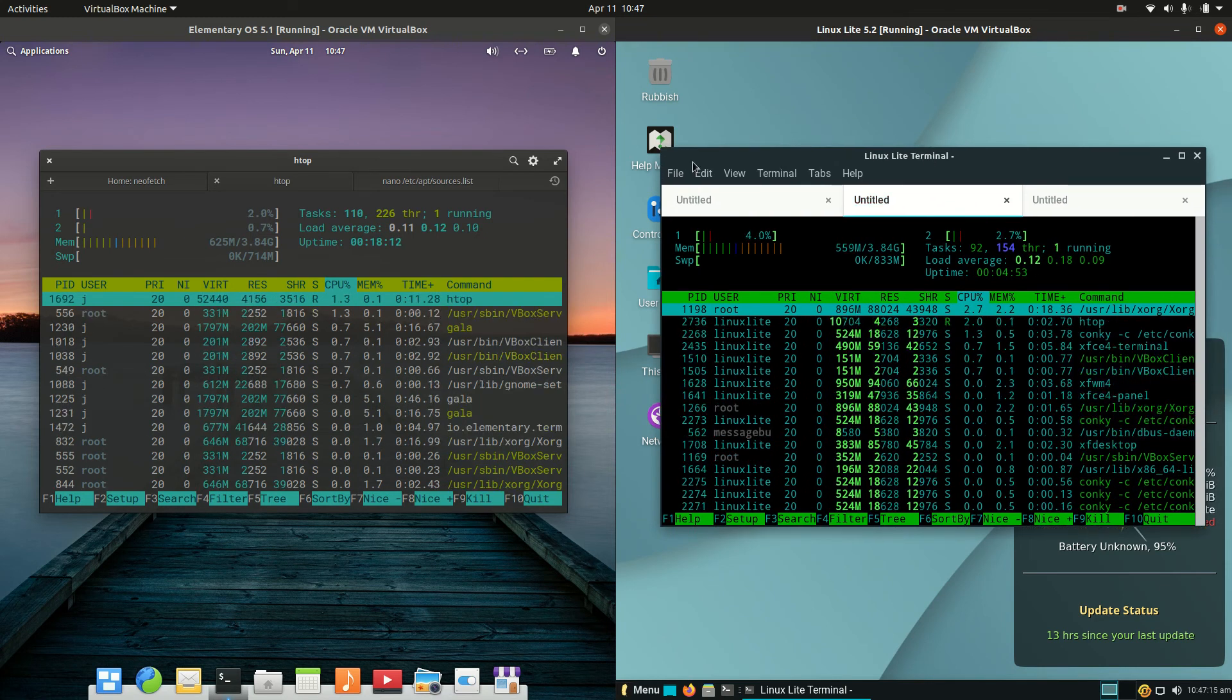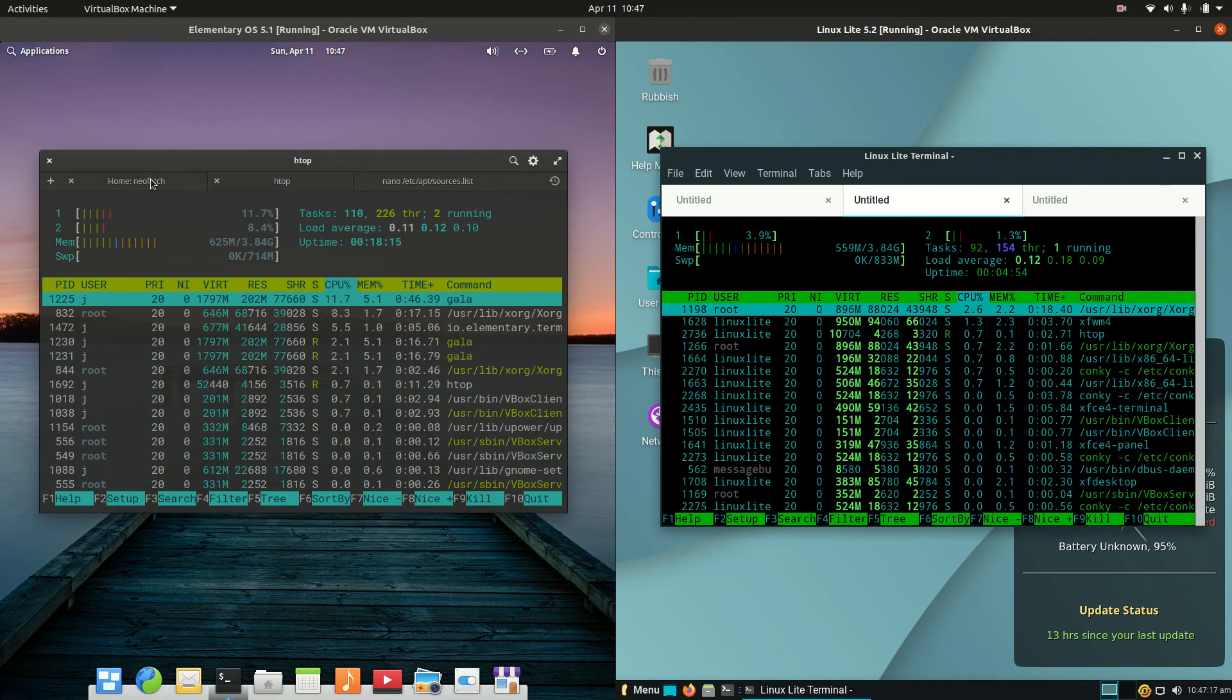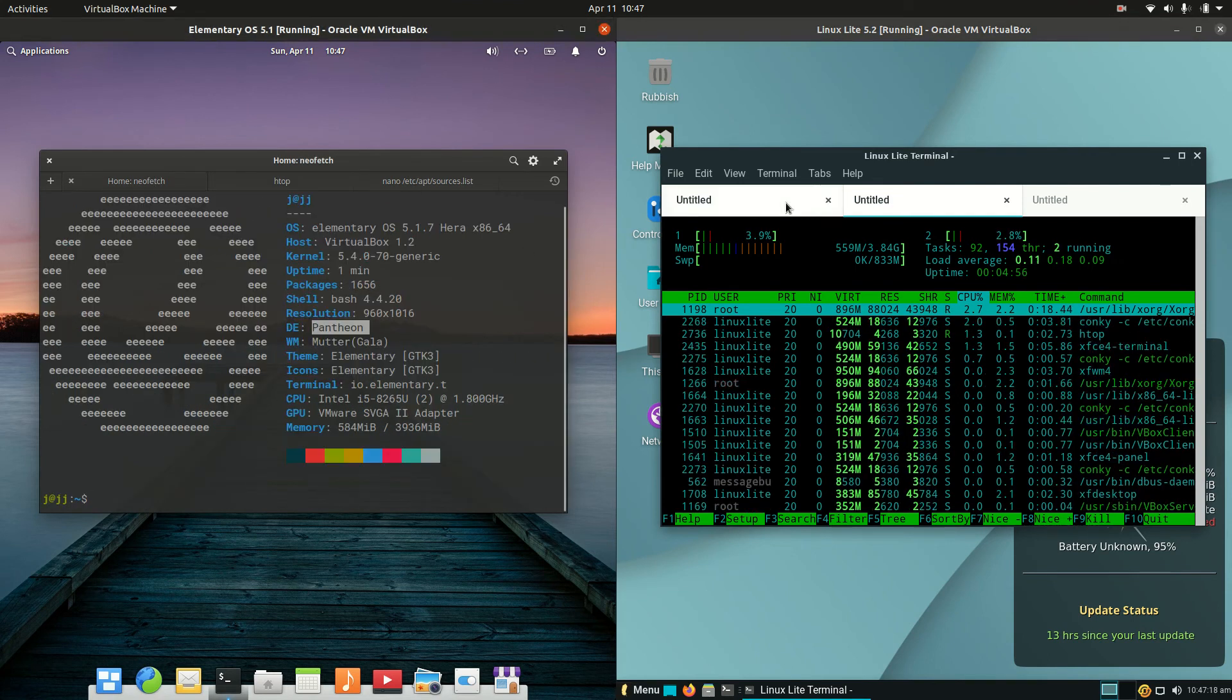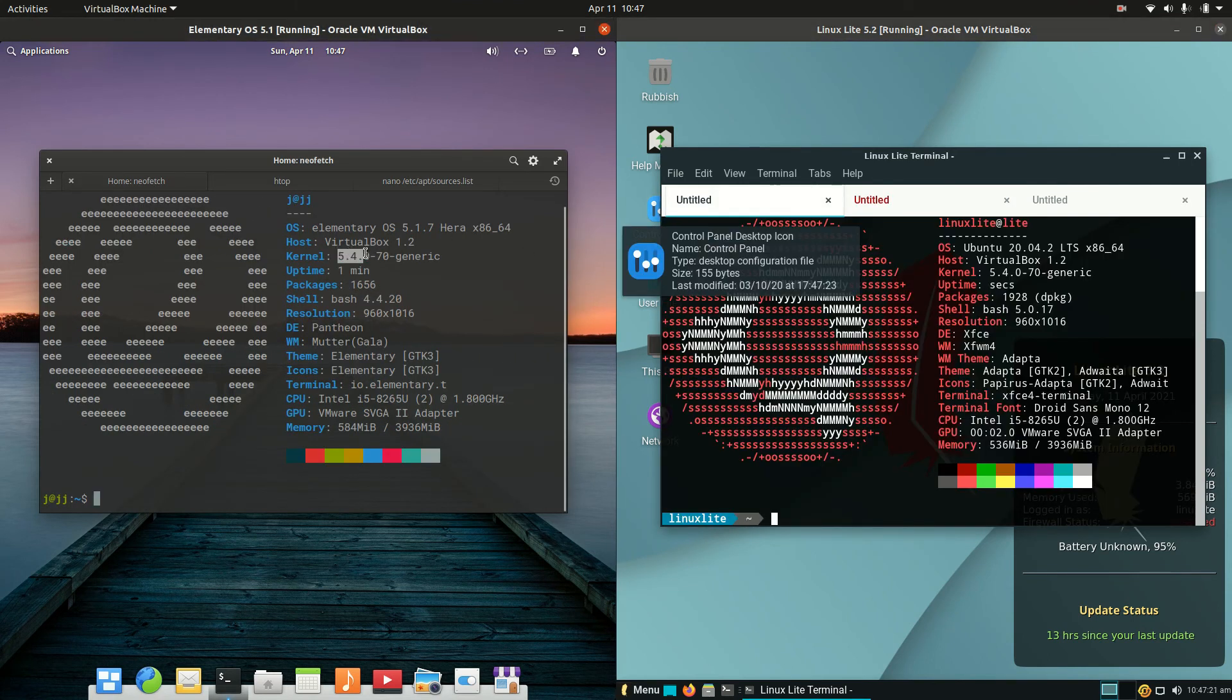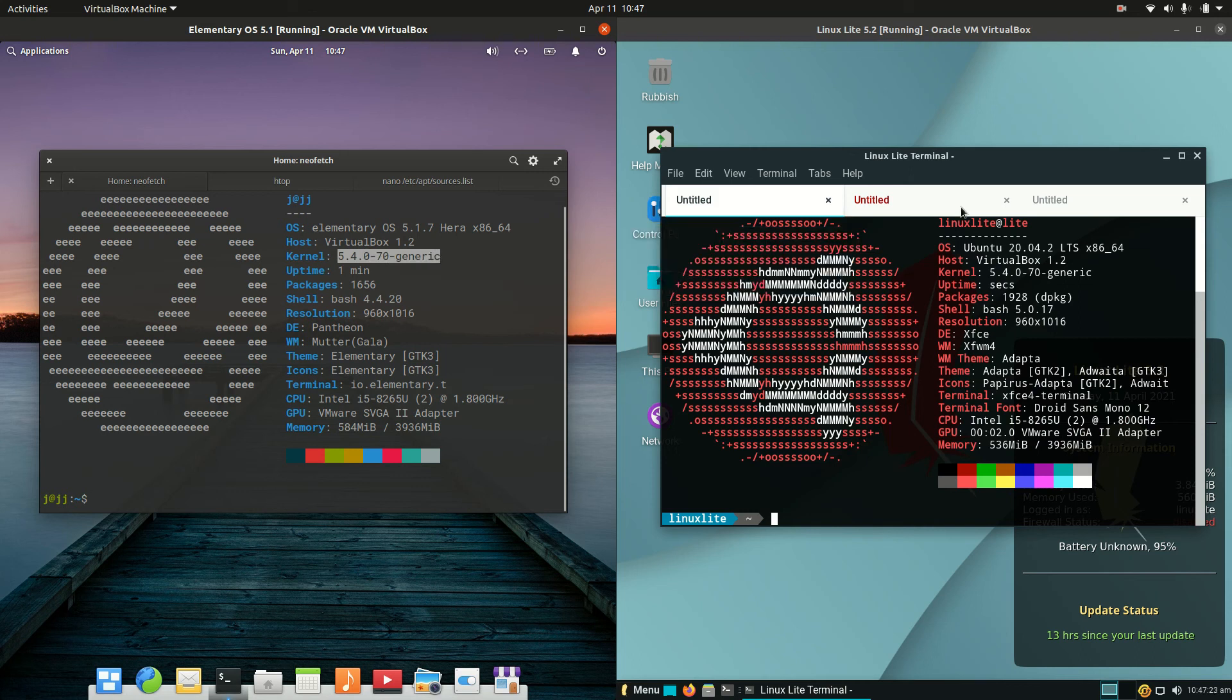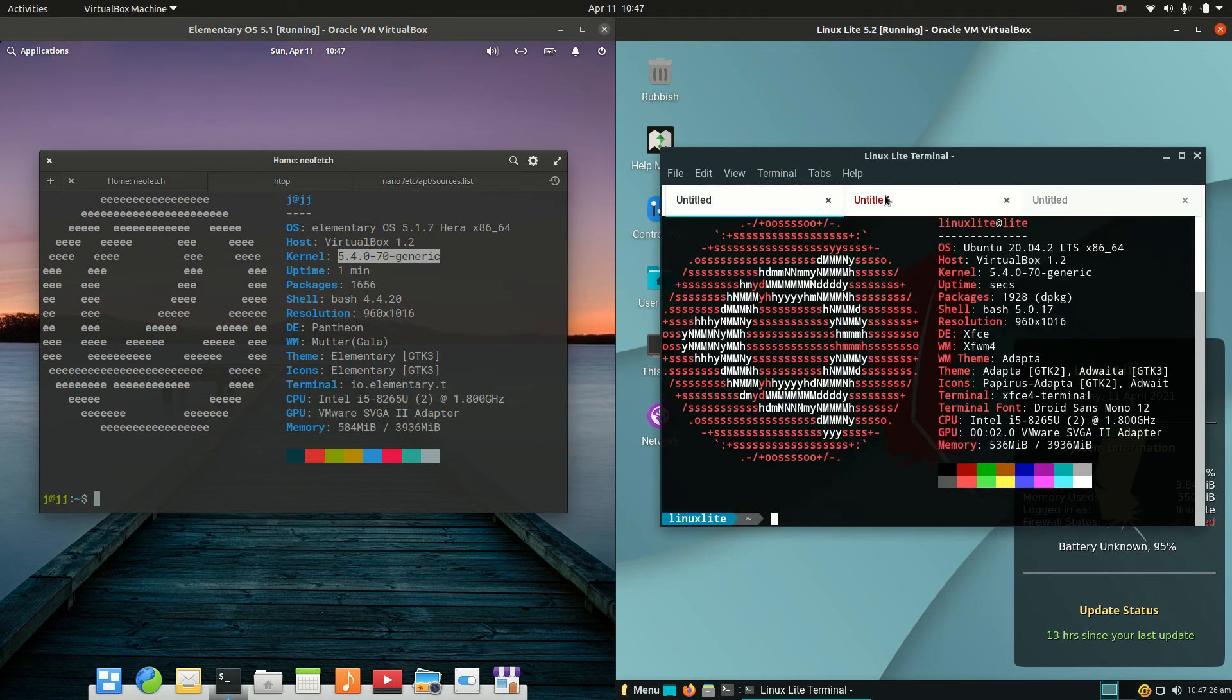Actually, before I finish, let's have a quick look at the kernel. It should be the same since they're both based on the Ubuntu focal long-term service release. Let's check, and we can see they're both running the version 5.4 kernel.